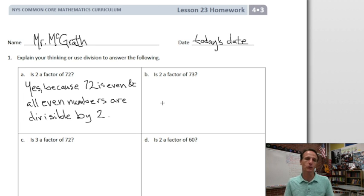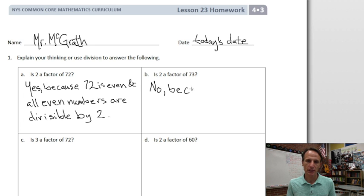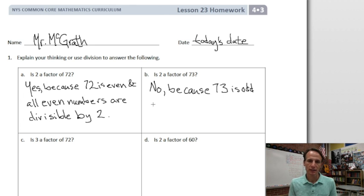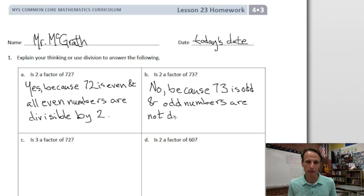Is two a factor of 73? We can use the same logic here. We could say no, because 73 is odd. So the answer is no, because 73 is odd, and odd numbers are not divisible by two.